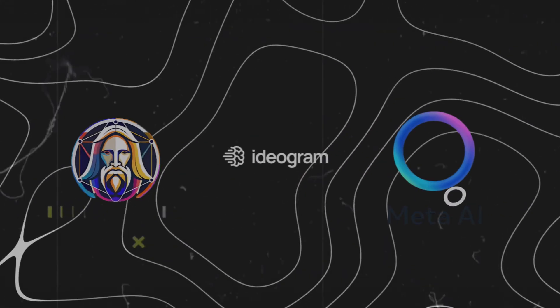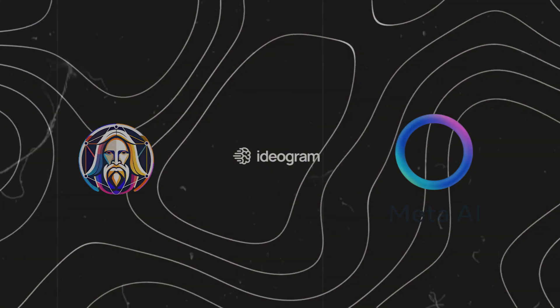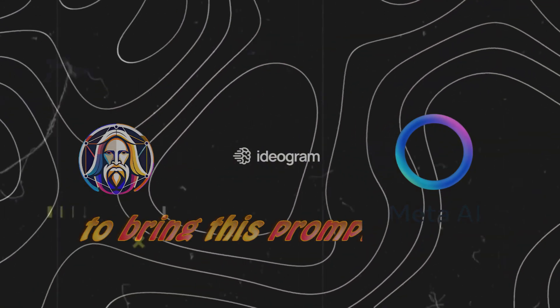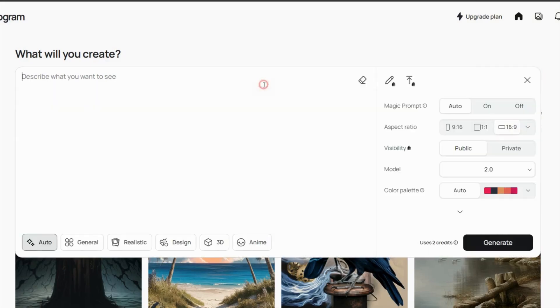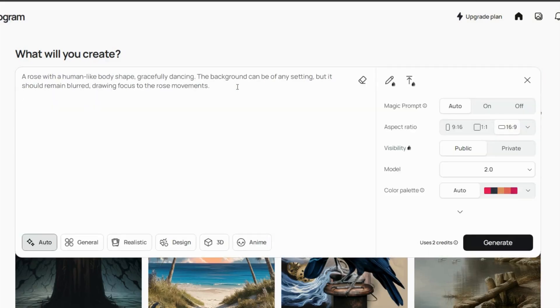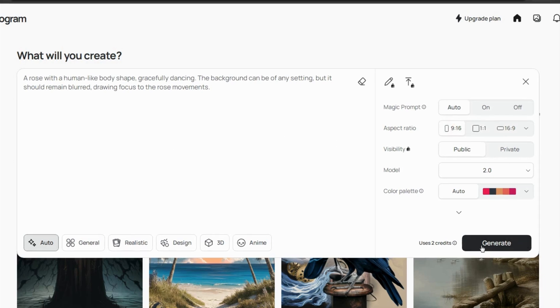For this demo, I will use rose as the subject. Now let's explore three free AI image generators to bring this prompt to life. The first one is Ideogram. In the input box, enter your prompt, set the aspect ratio to 9 to 16, and hit Generate.